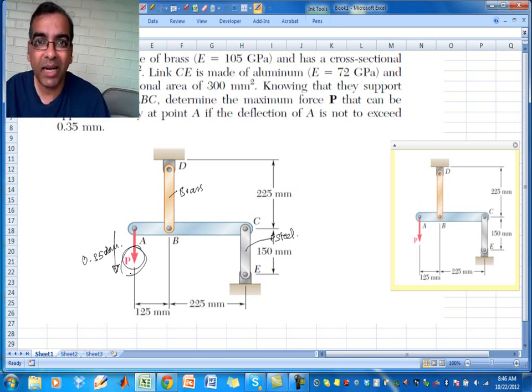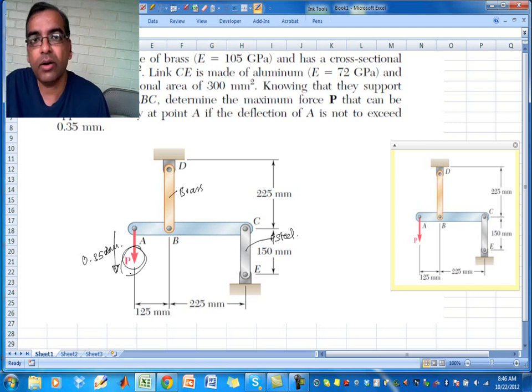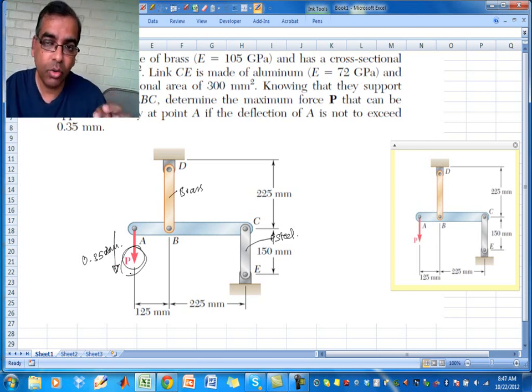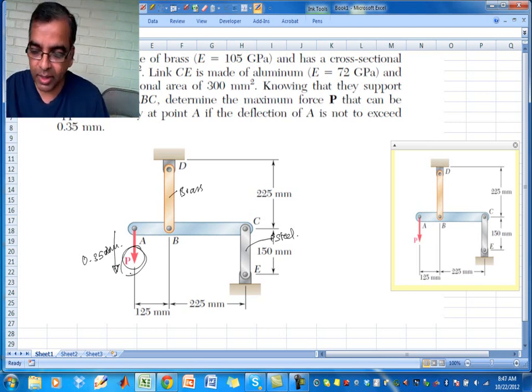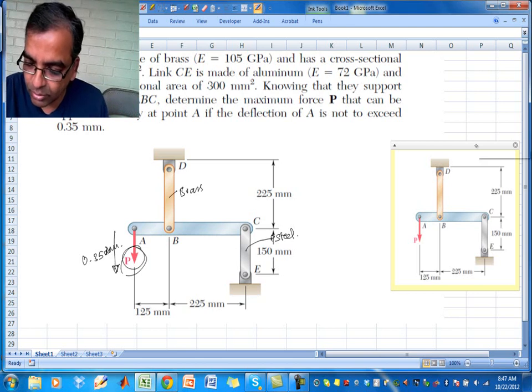This is an example where we do all three things: we look at the equations of equilibrium, we look at the constitutive equations — the material properties and so on — and third, we look at compatibility or constraint setups. We are going to look at all three of them by going through a very systematic procedure.